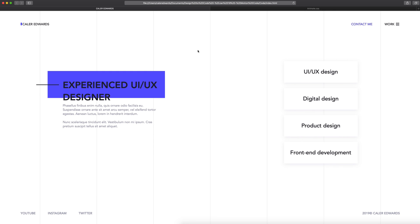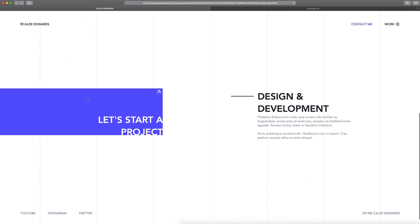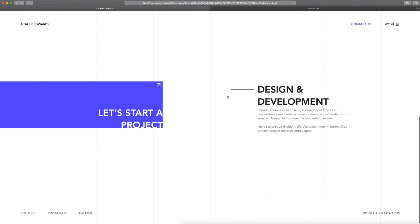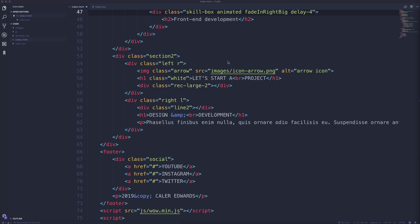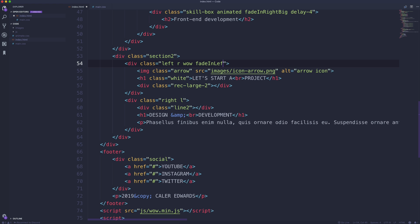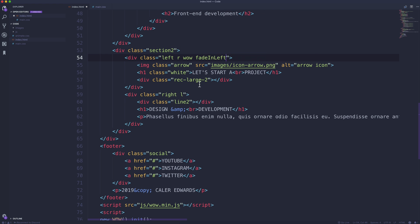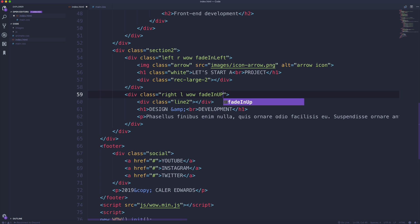And now the only thing we have left to do is as we scroll down, we want these two elements to animate. So let's go ahead and do that now. Since we've already set up wow.js just above the closing body tag, we can now go over here and we have section two and we're on the left. So we're going to add a class this time called wow. That lets us know that we want to use wow instead of animate.css. And we're going to do a fadeInLeft. And then here on the right class we'll do wow and we'll do fadeInUp.